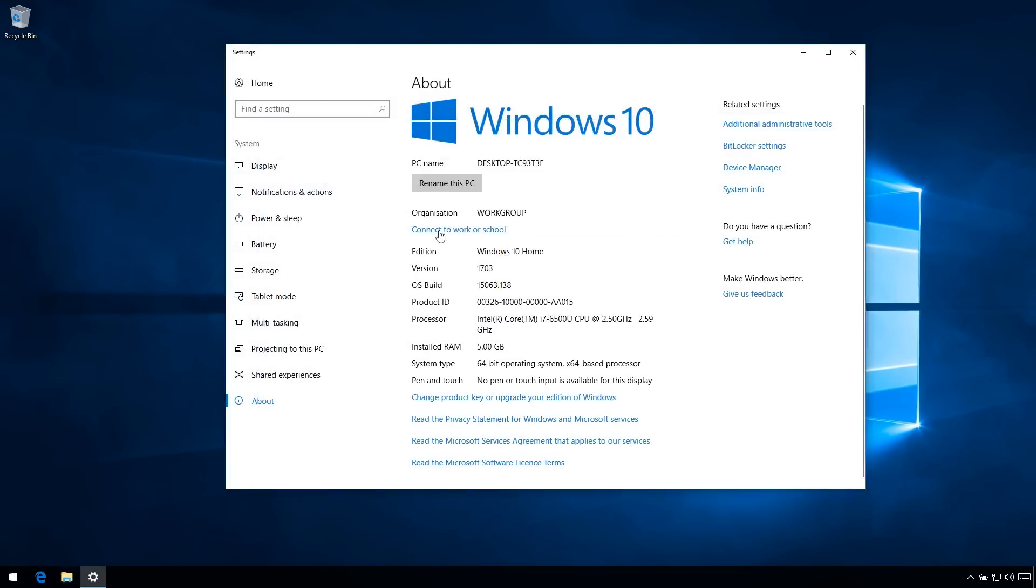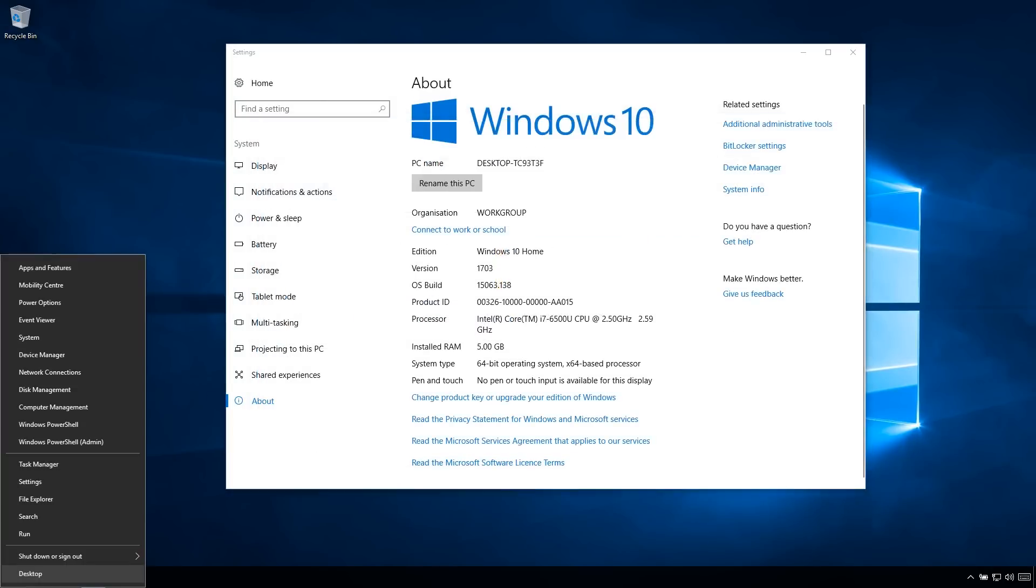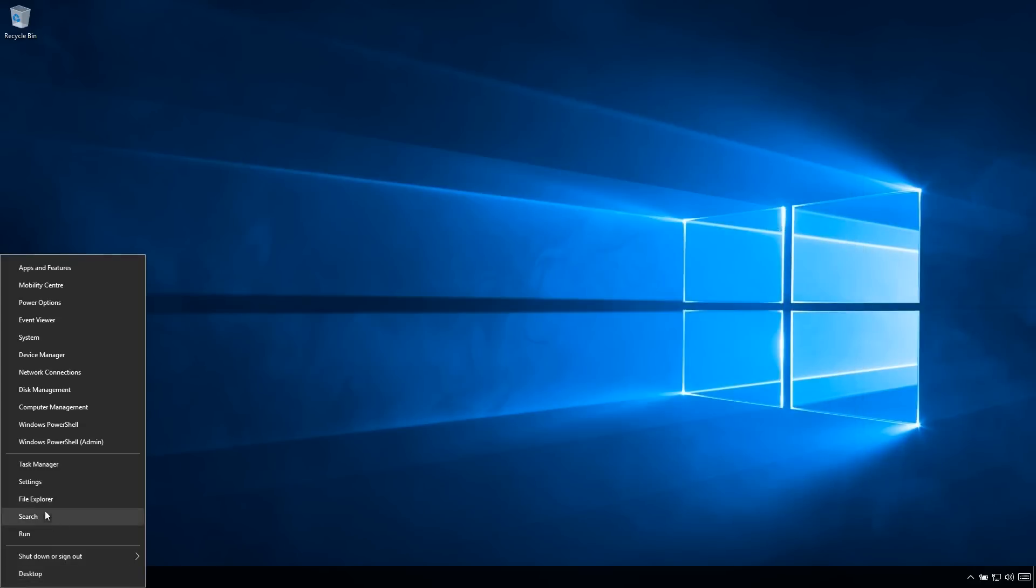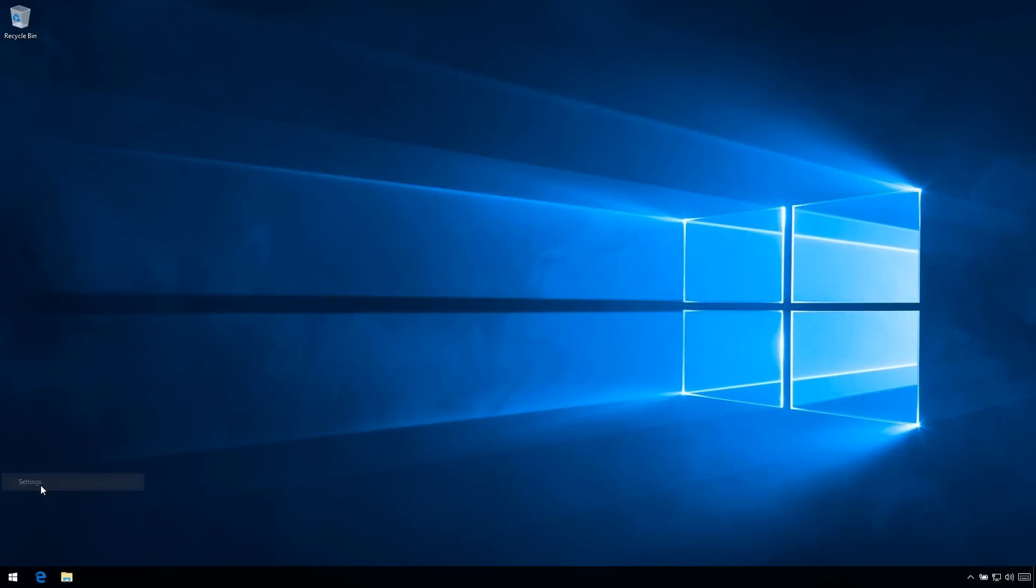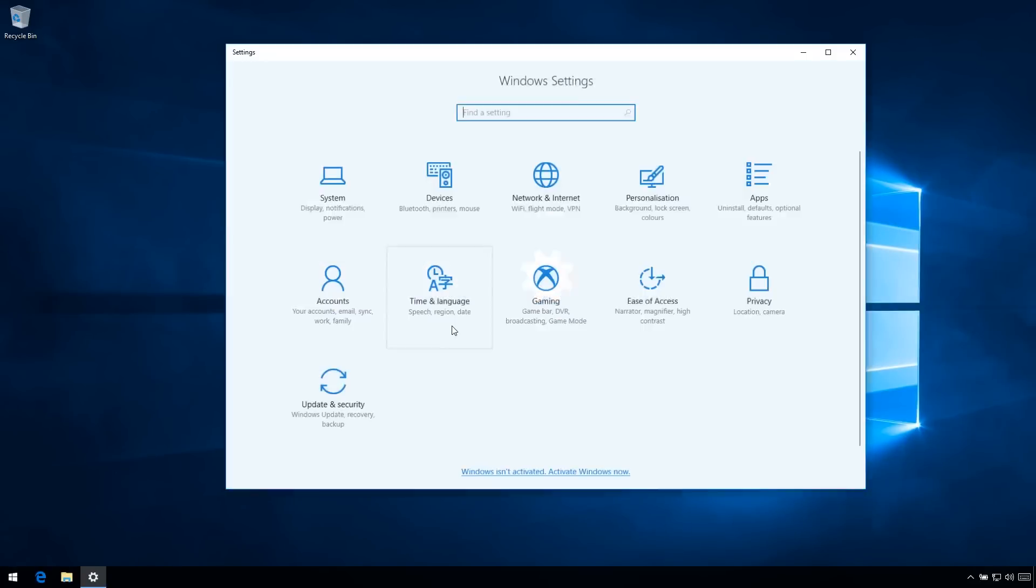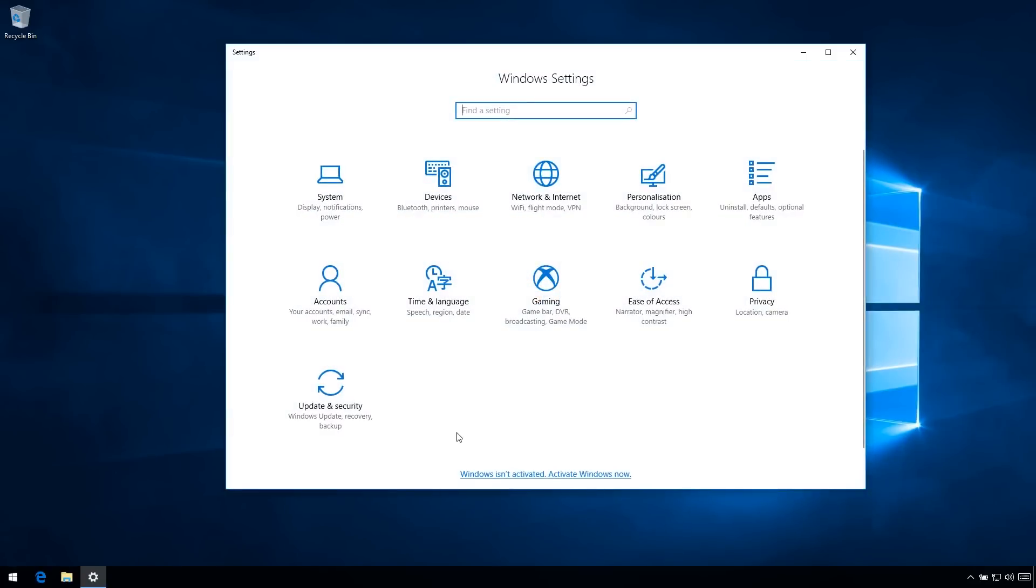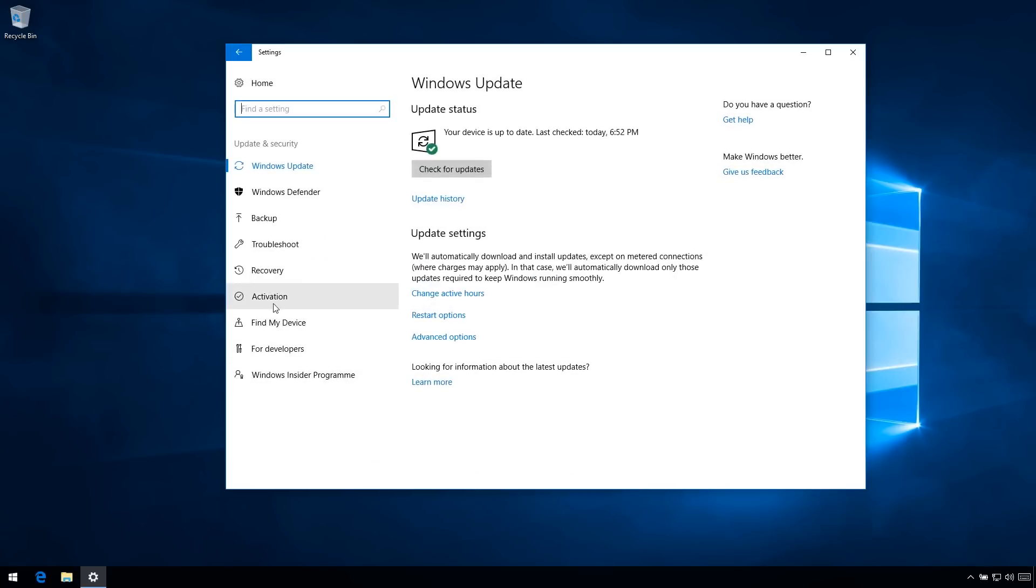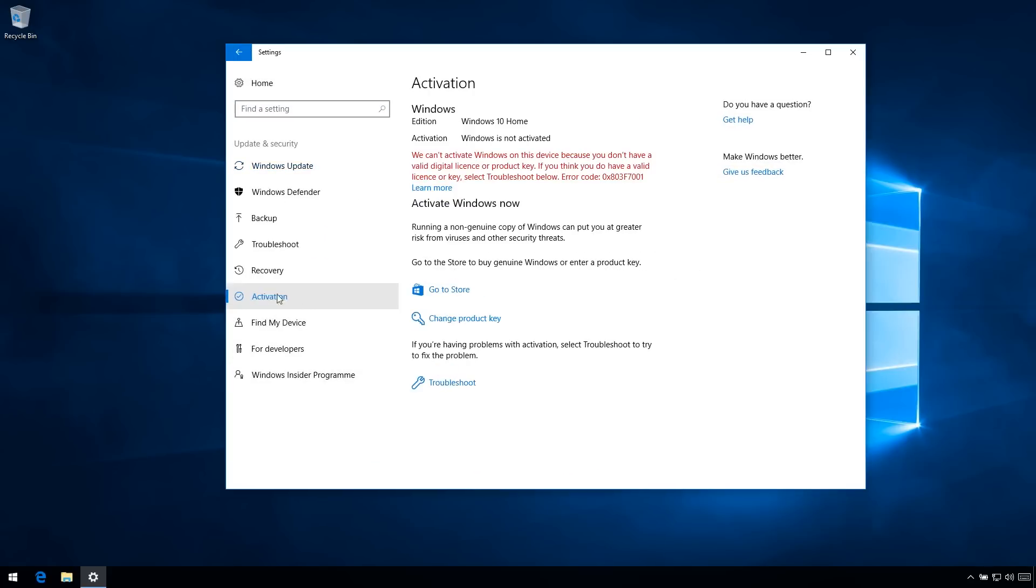Alright, so it's pretty simple. Right-click the start button, go into Settings, hit Update and Security, then Activation. And then you just want to hit this Change Product Key button.